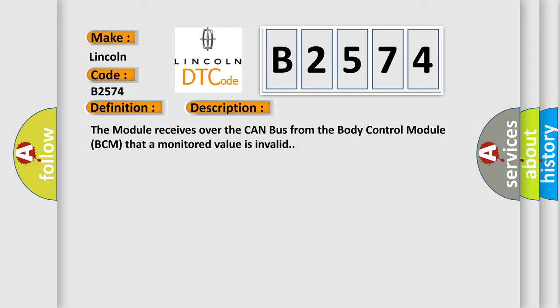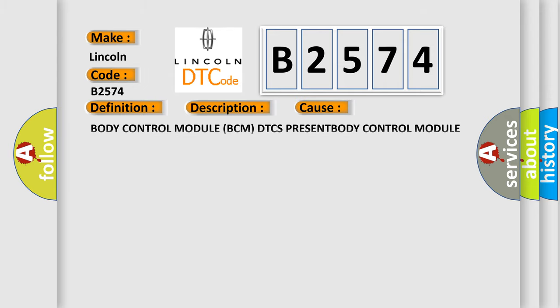And now this is a short description of this DTC code. The module receives over the CAN bus from the body control module BCM that a monitored value is invalid.